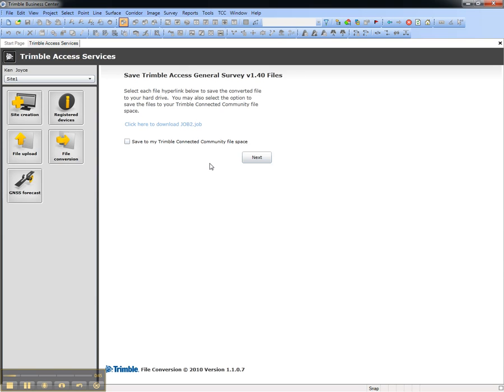The service converts the file, and now you have the option to download it or to save it to a Trimble Connected Community Filespace to send directly to the field.